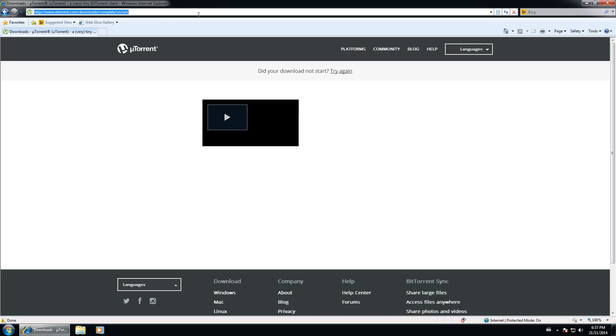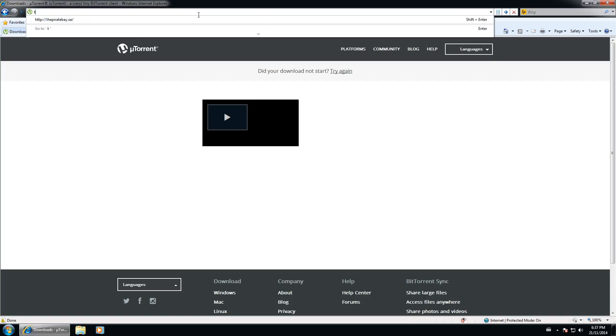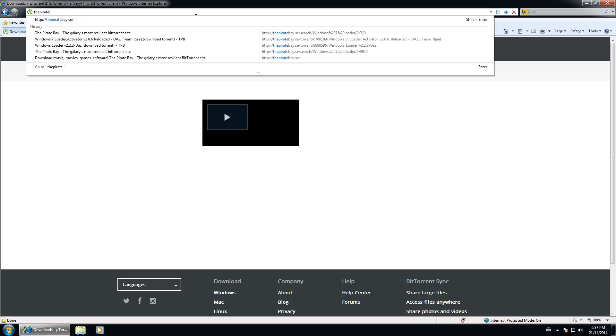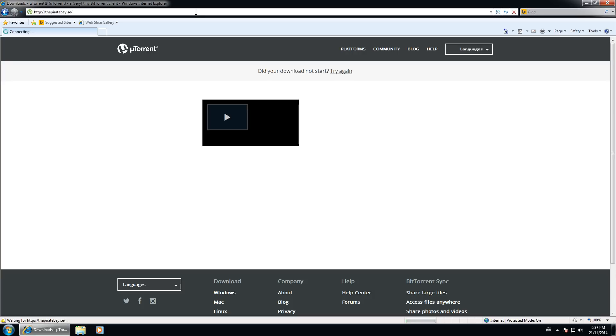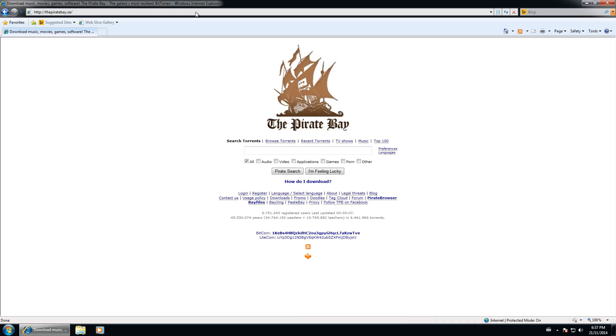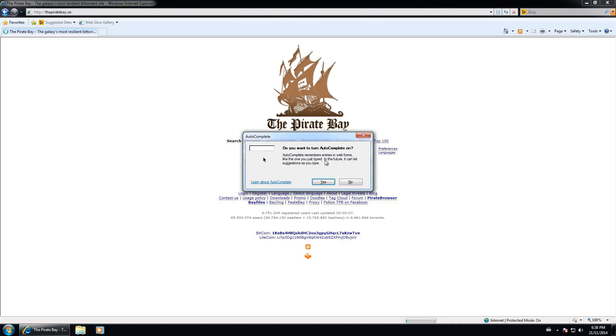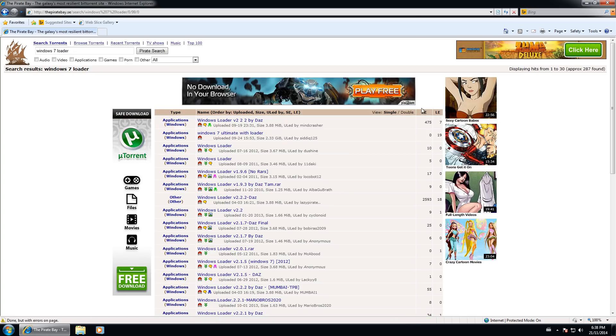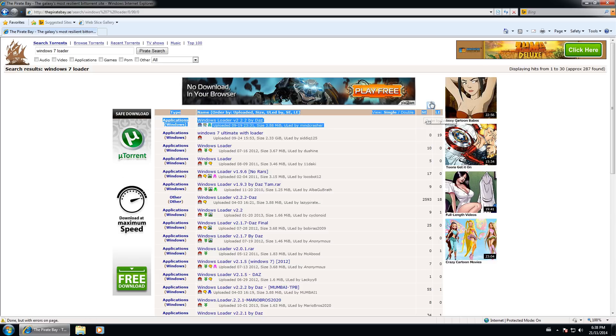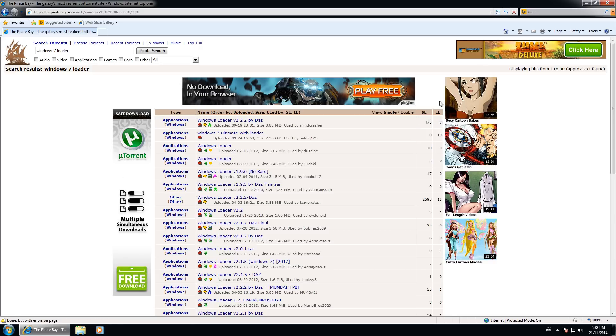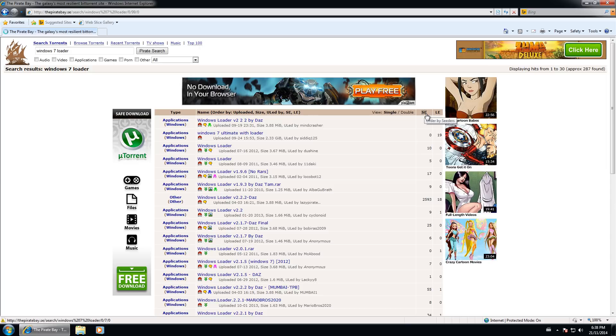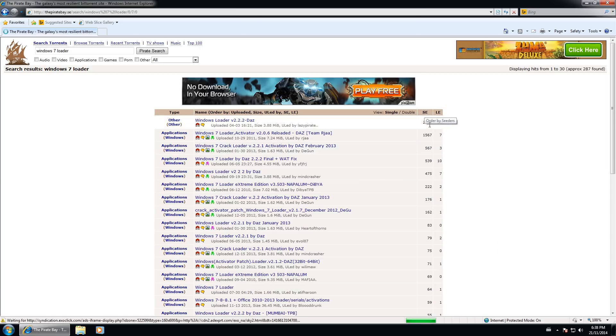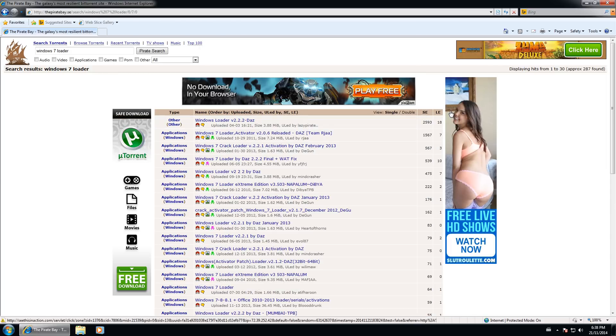So we'll start off. We'll go to piratebay.se. Now you can do piratebay.org just in case they change it because every once in a while this changes. It was SX, it was SE, you know if they're moving the site around. So we'll start and we'll type in Windows 7 loader. We'll say no. And then we're going to click this little S, this little SE right here in the top right hand corner which stands for seeders and leechers.